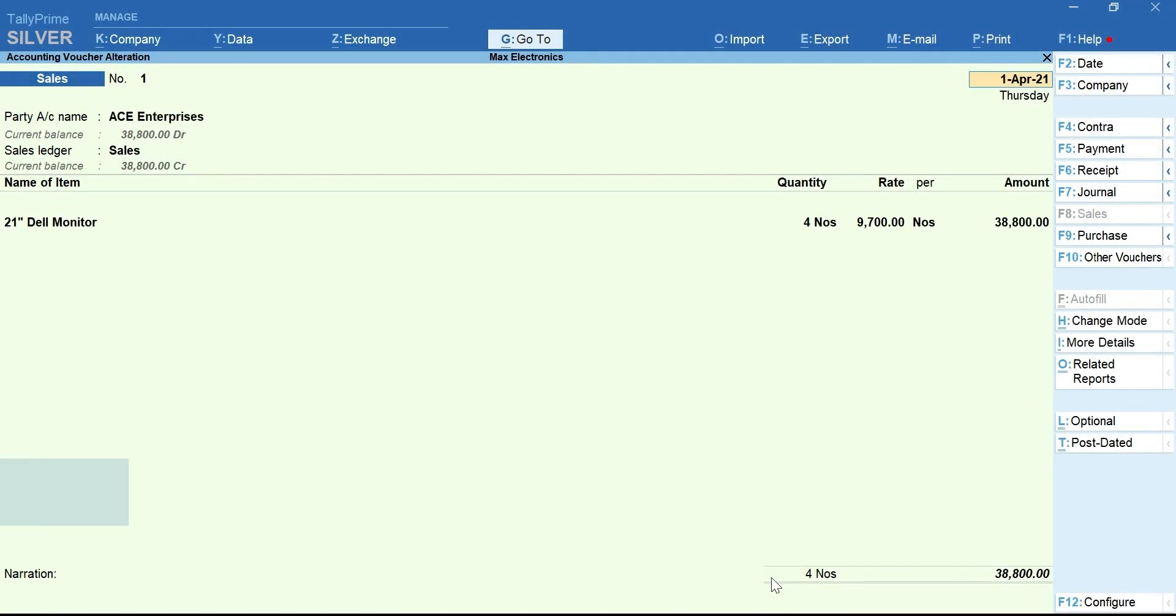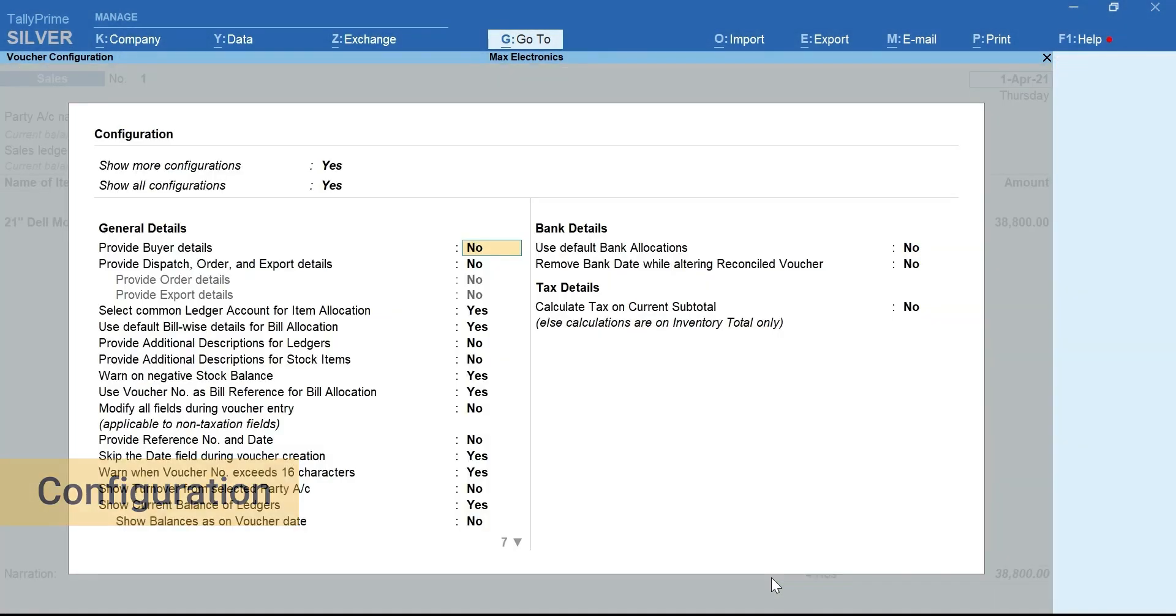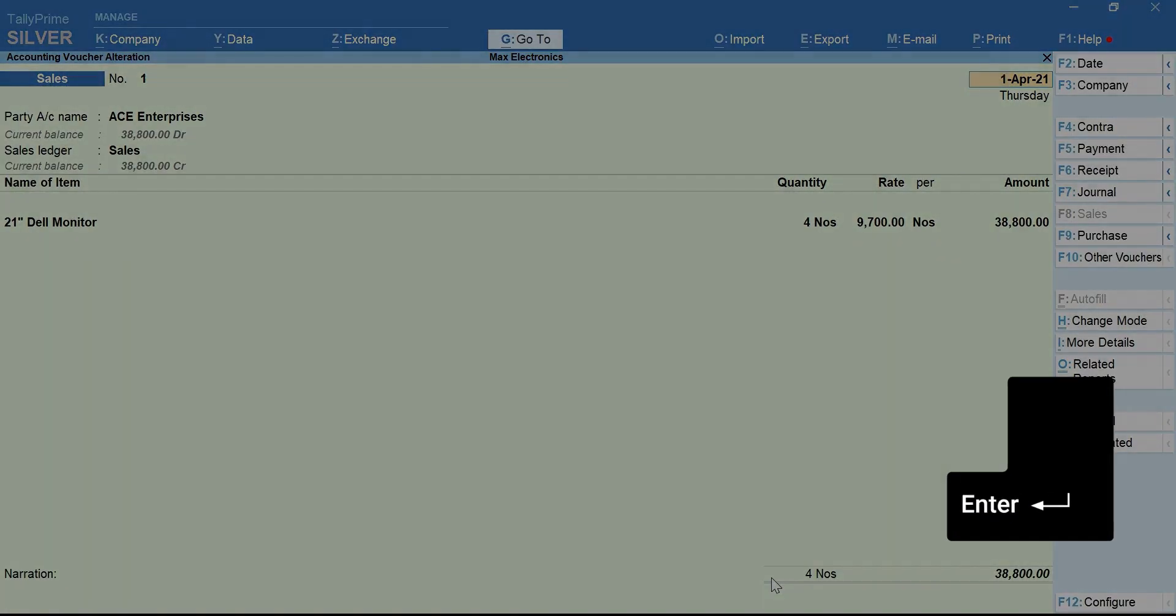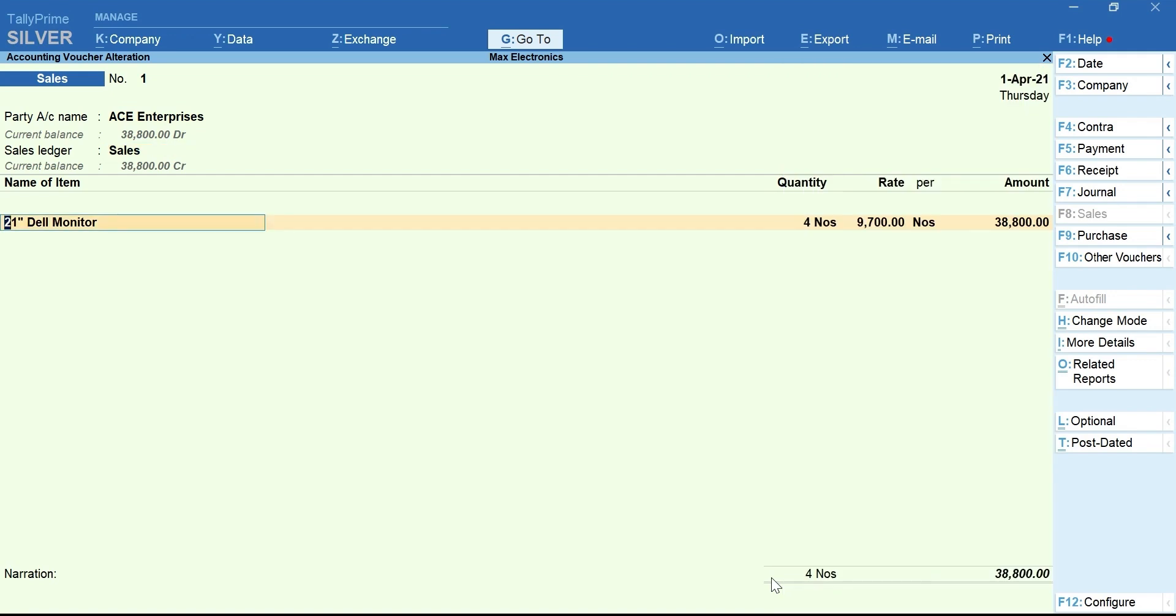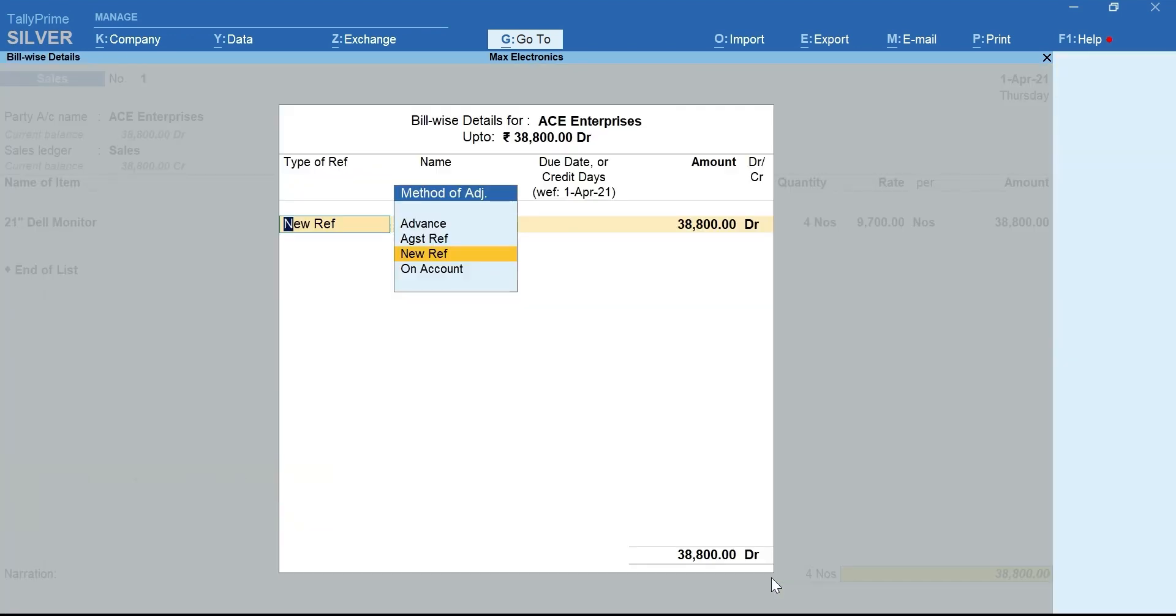Next, let's stop the Auto Bill Allocation by pressing F12 for Configuration. Set Use default Billwise Details for Bill Allocation to No. Accept the configuration. Press Enter and move to the end of the voucher. Now, you can see that the Billwise Details screen shows up with the bill reference.